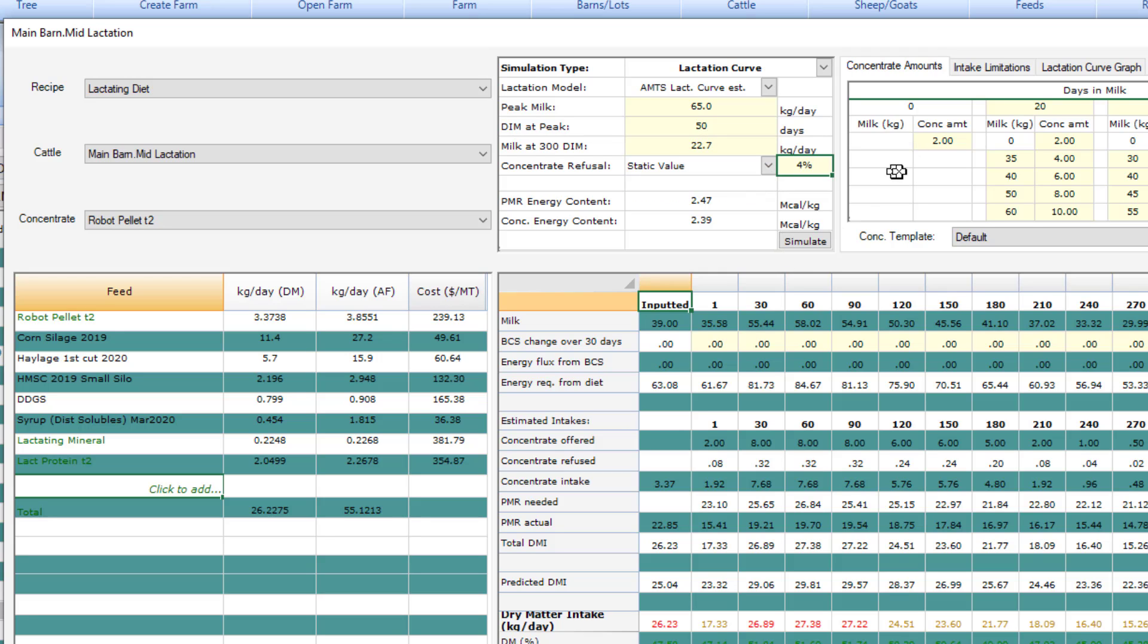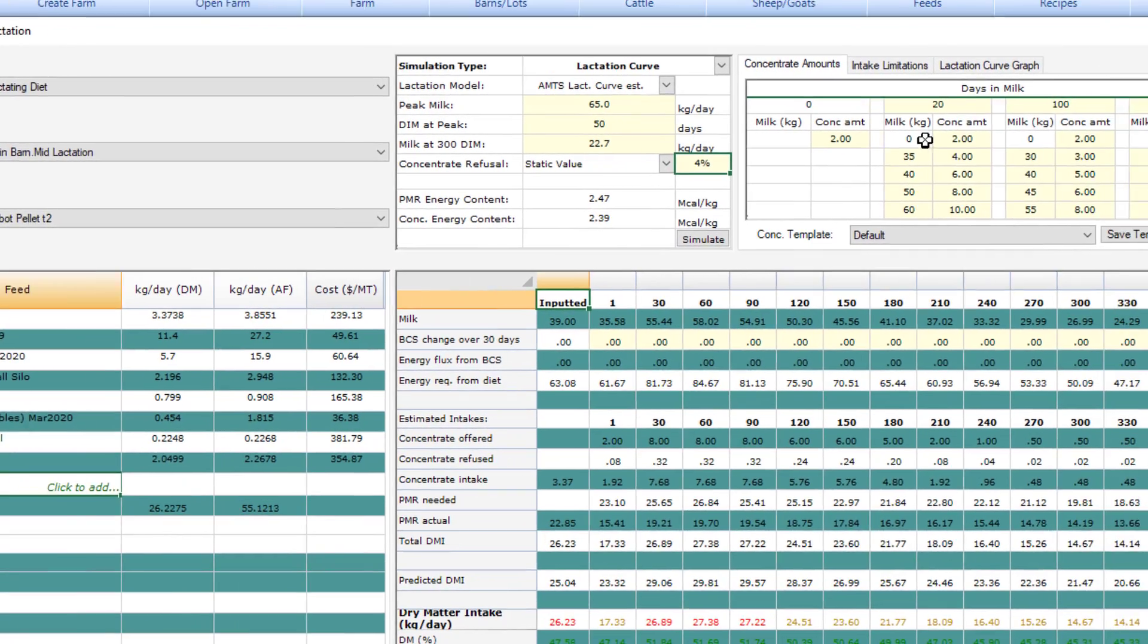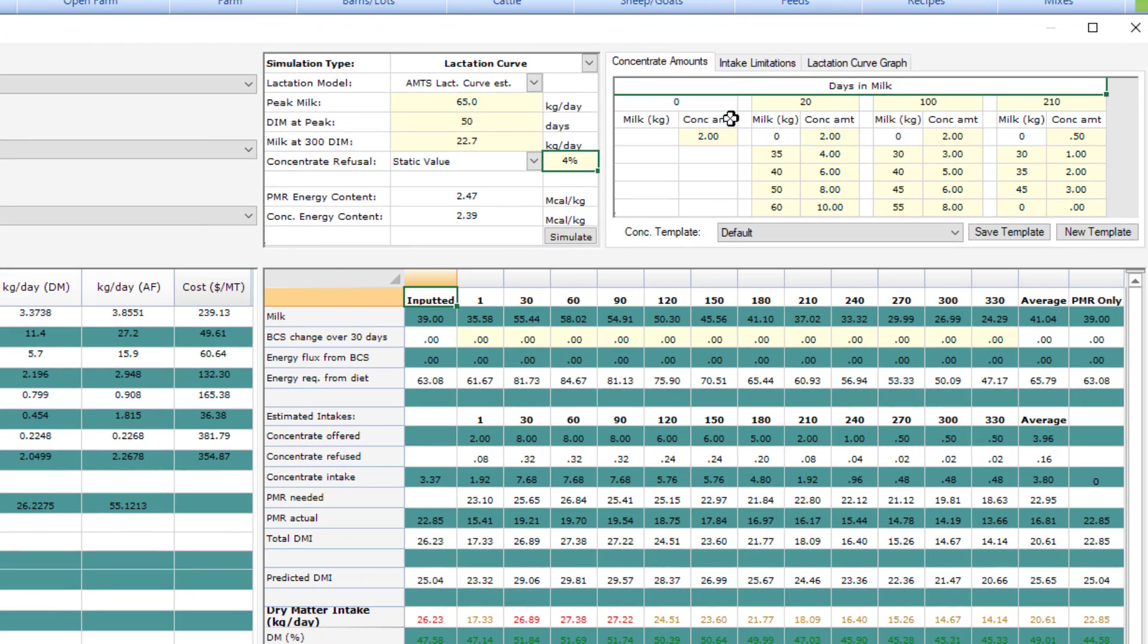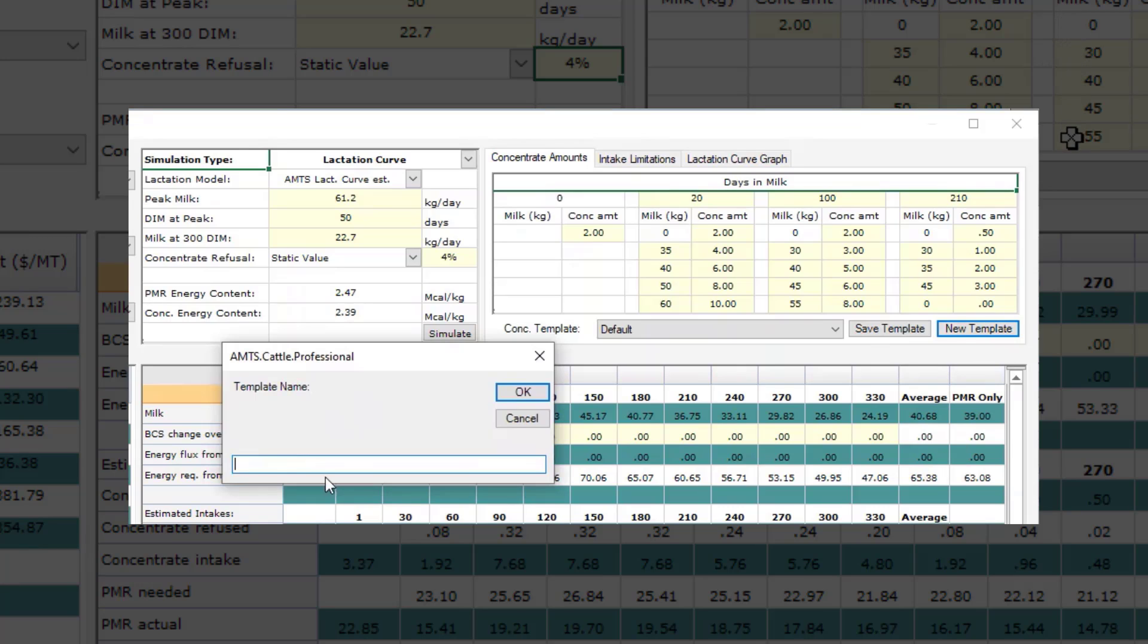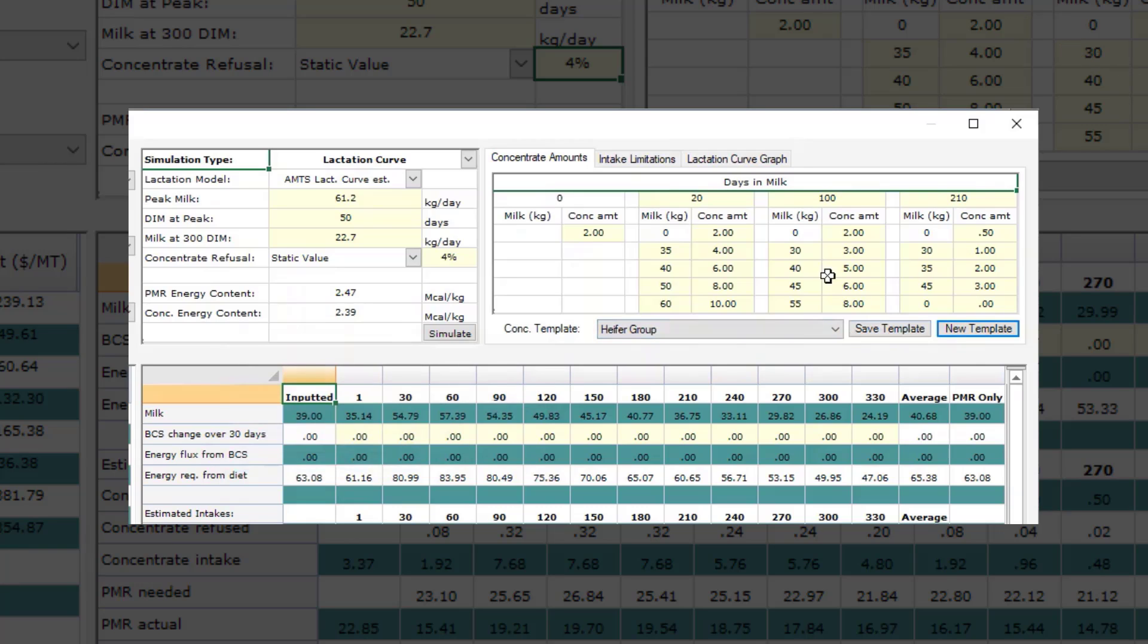Enter those three things in and then enter the concentrate refusal like before. On the right side you have a few more options here. We have the concentration amount. This is the entry of the feed table from your robot system. There are two levels here. There's the days in milk. Then at different days in milk you might have different milk levels. And so you're able to set up feed tables that correspond to those milk levels.